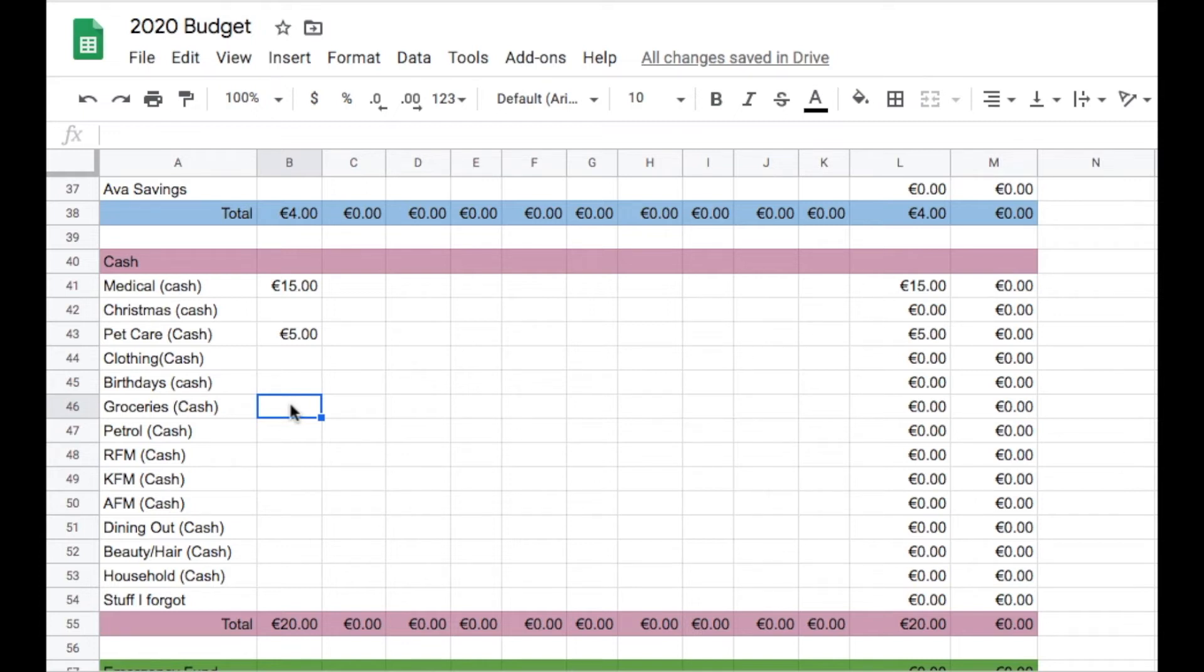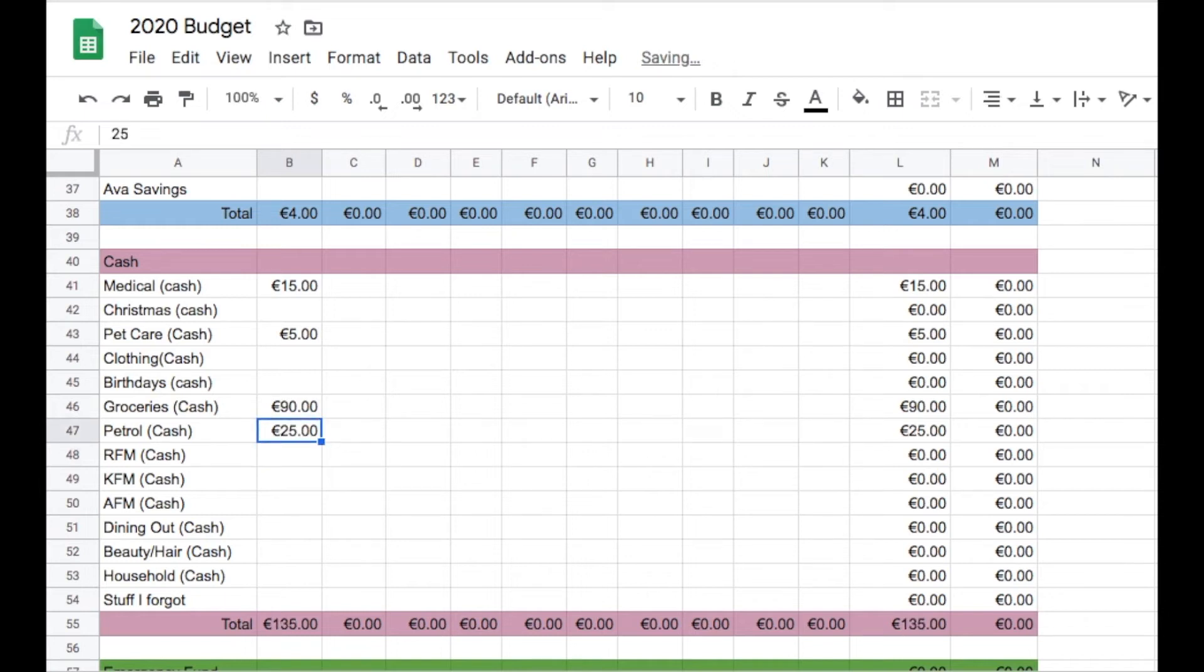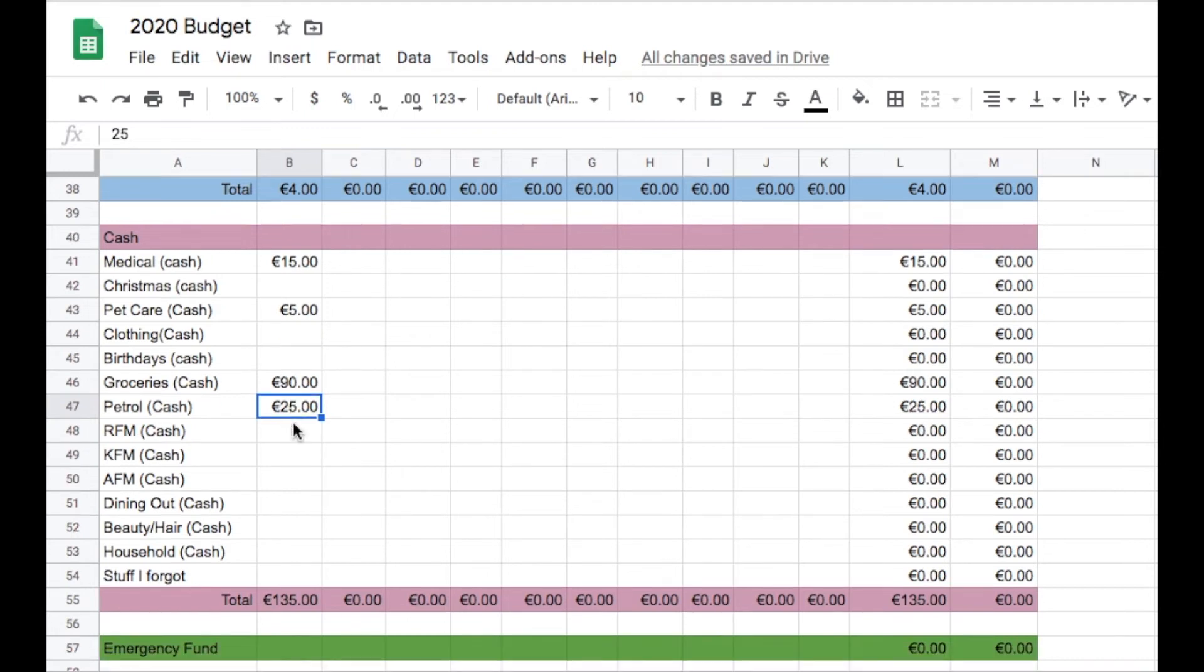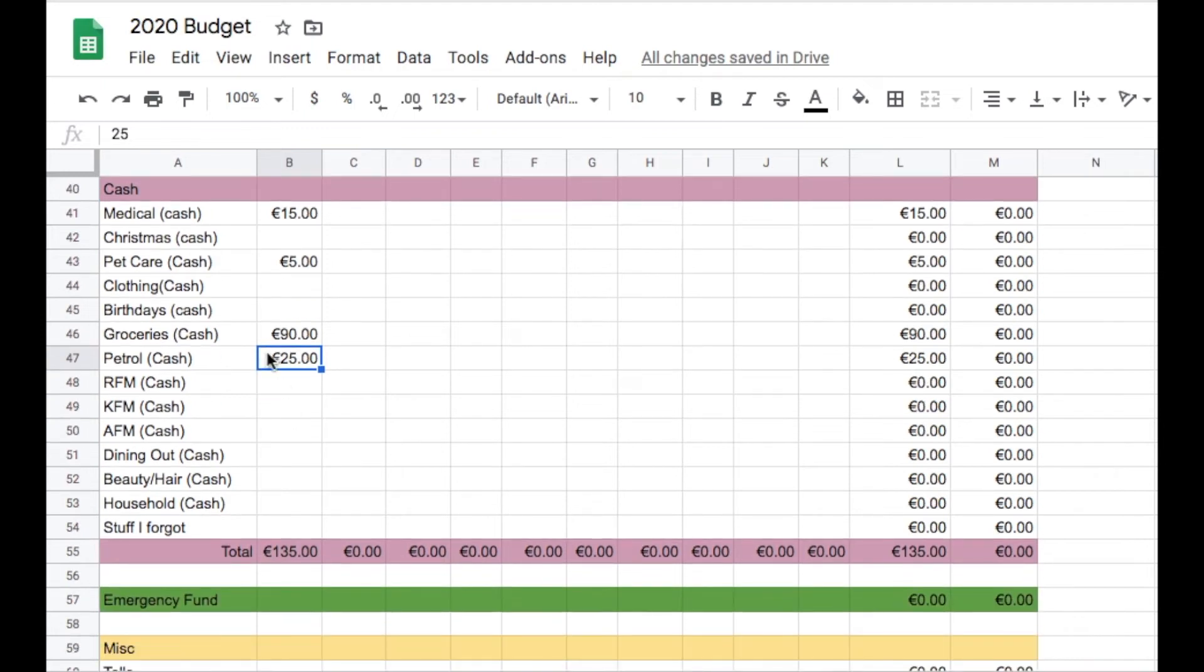Groceries is getting €90 and petrol is getting €25. It usually gets €40 per week, but because Robert isn't working these weeks, we don't need to top up his motorbike. I'm hoping we don't have to use that because we still have like a quarter of a tank.